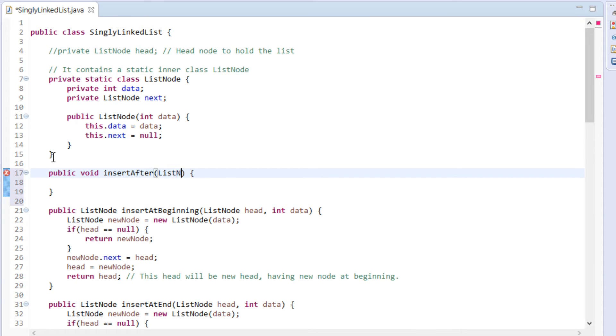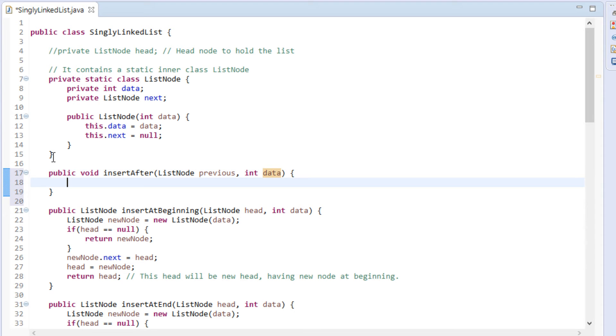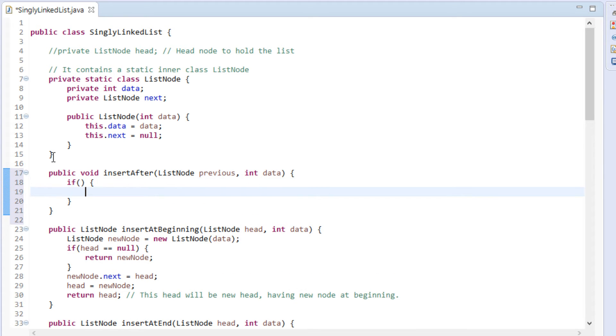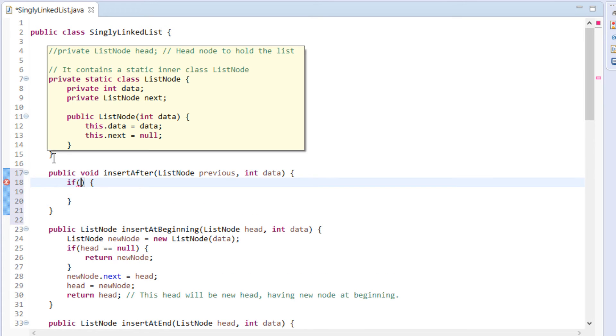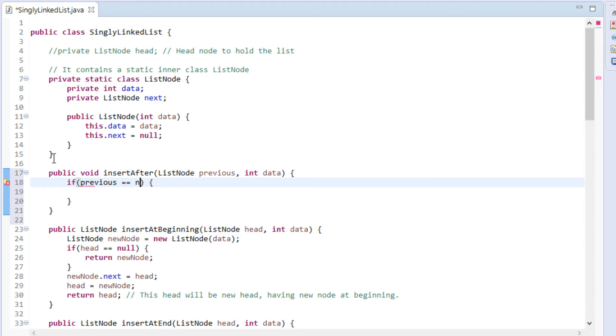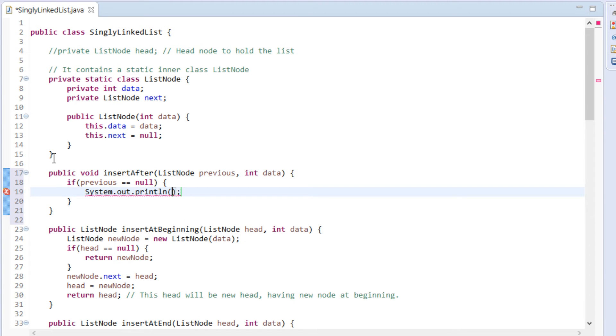This method takes in list node say, previous and integer data. Let's code in method what we demonstrated in the slide. First, we make a check that if previous is null, then simply return with an exception or print statement as the given previous node cannot be null.